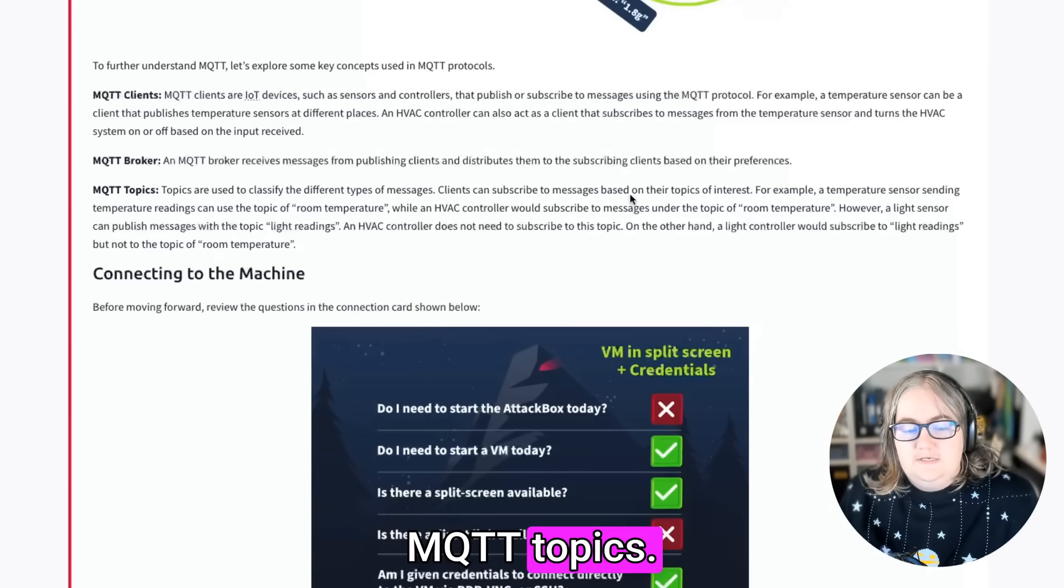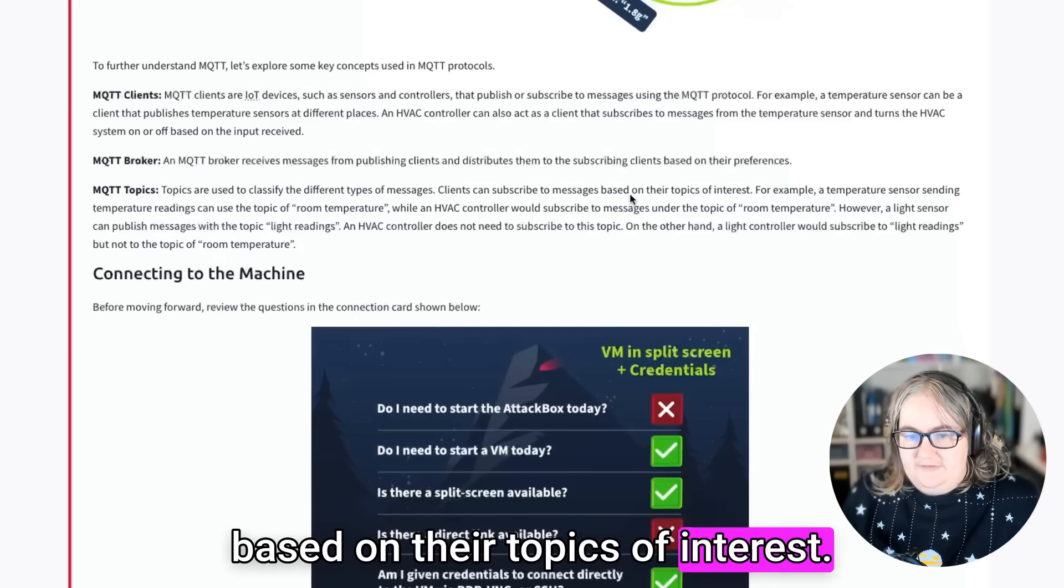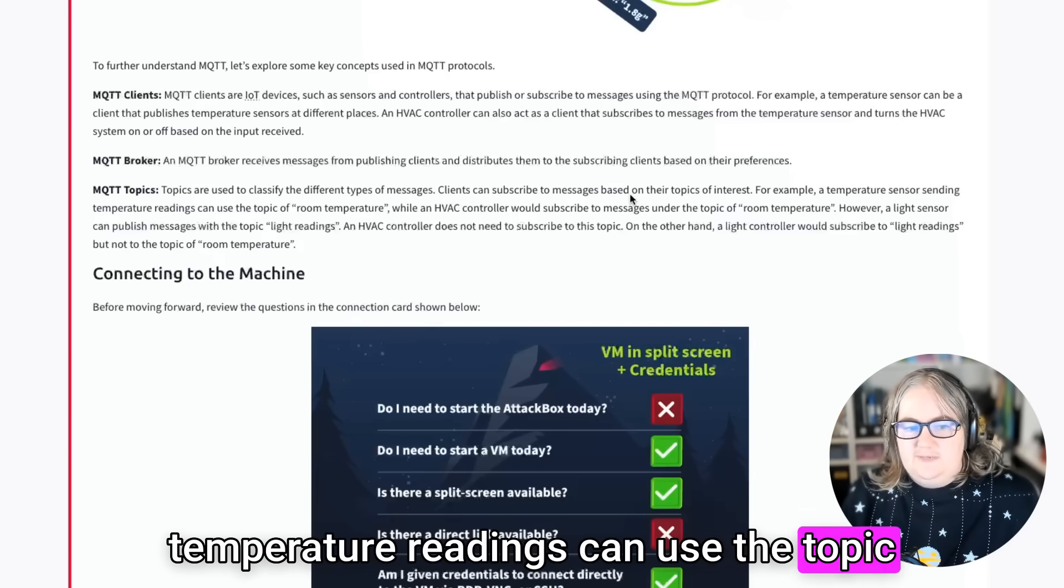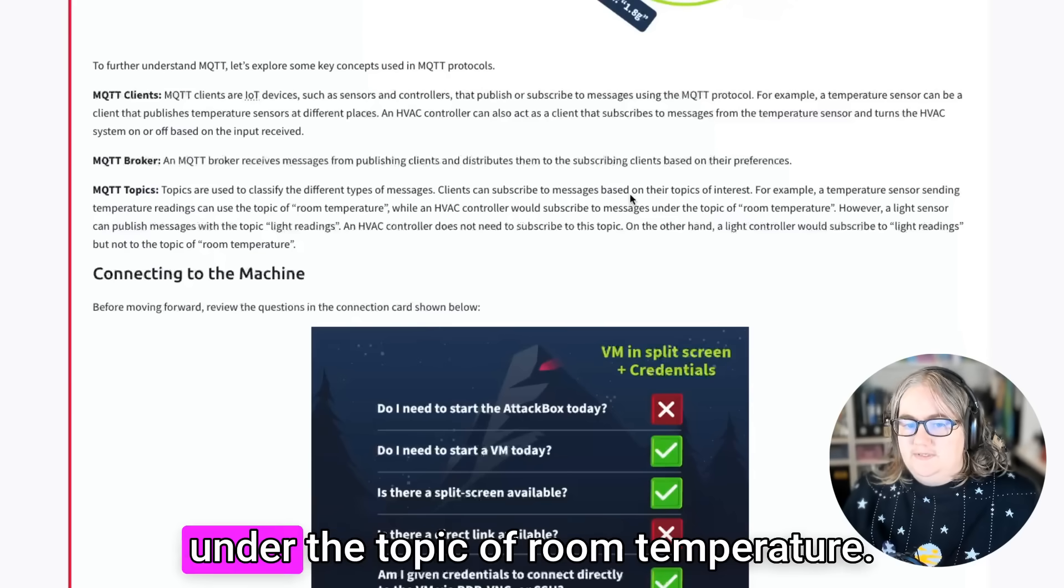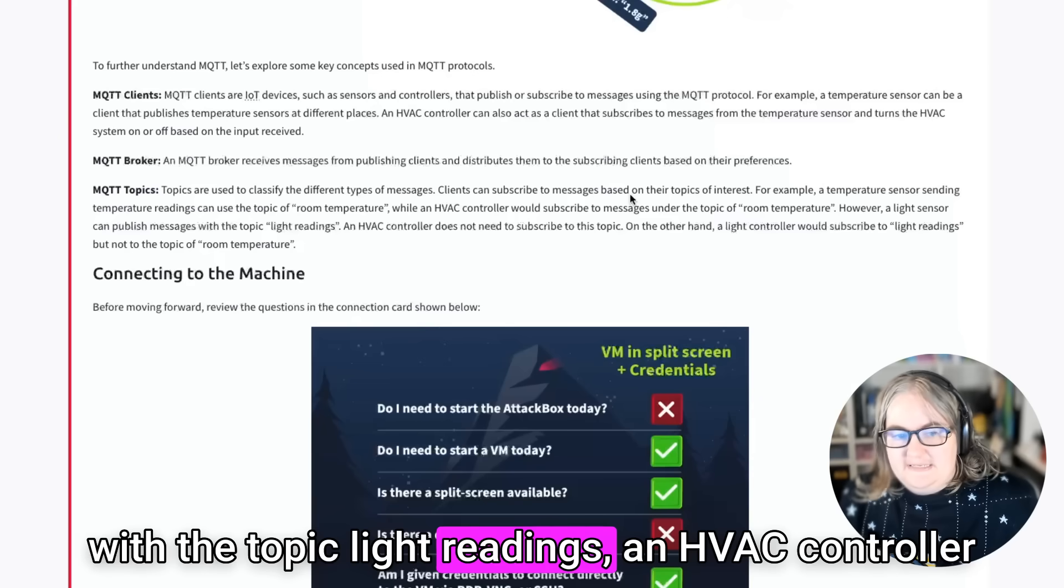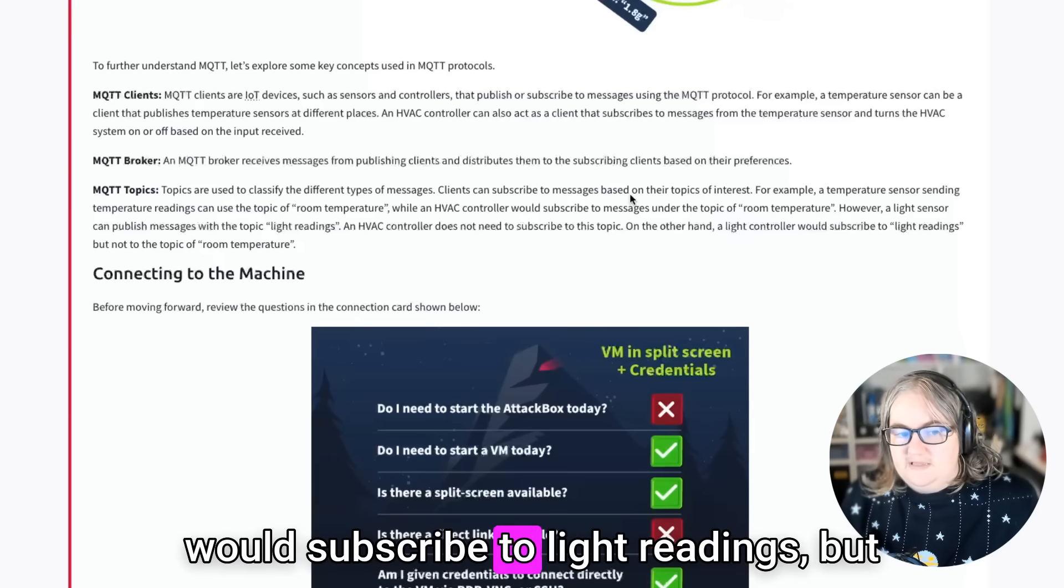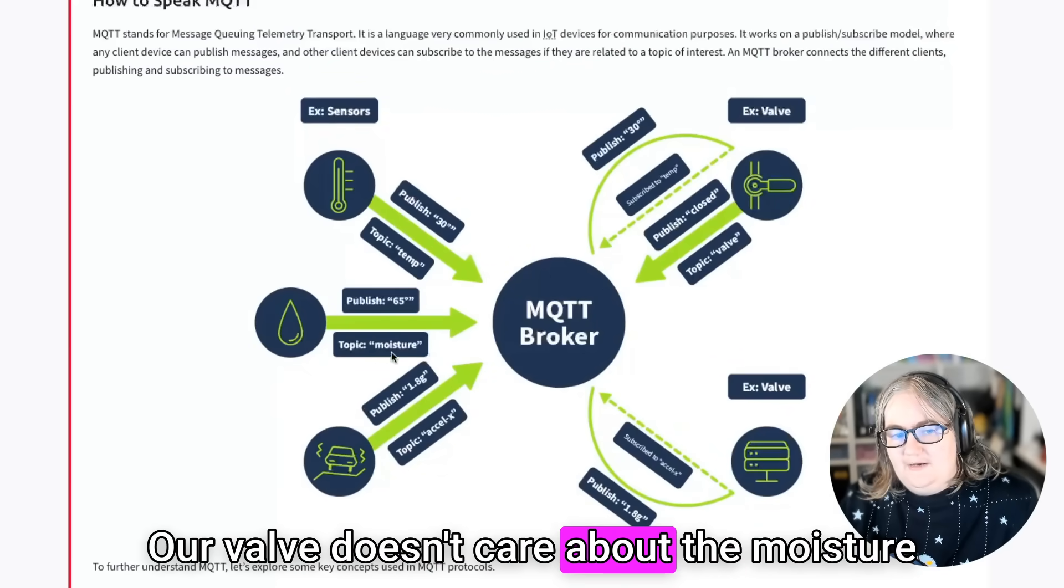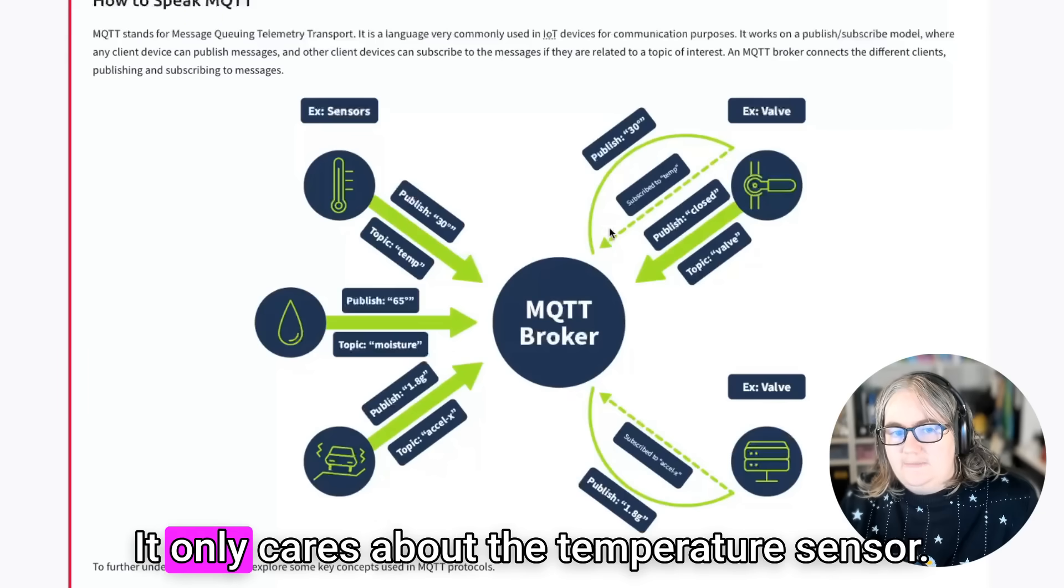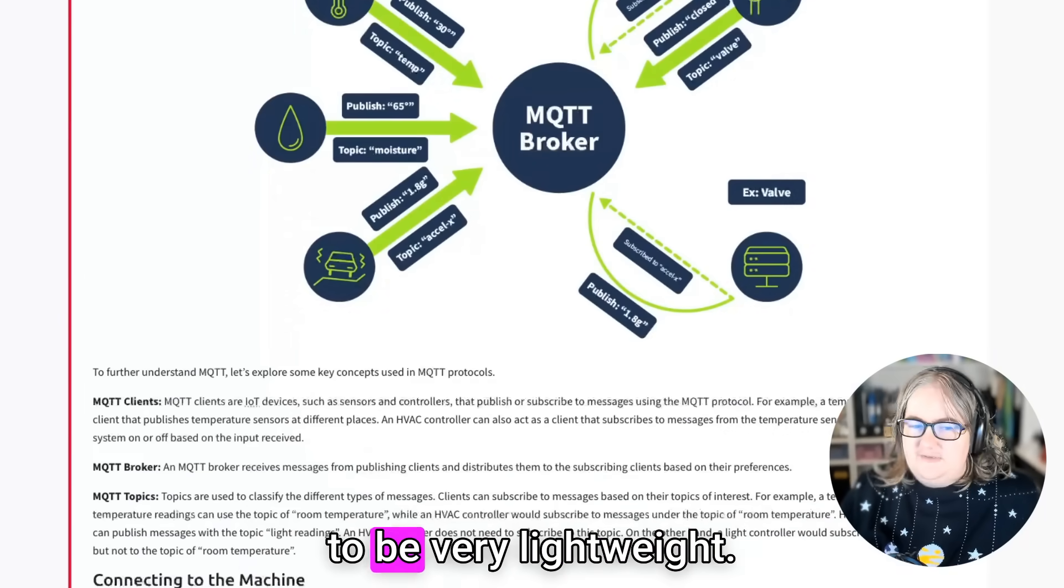MQTT topics. Topics are used to classify the different types of messages. Clients can subscribe to messages based on their topics of interest. For example, a temperature sensor sending temperature readings can use the topic of room temperature, while an HVAC controller would subscribe to messages under the topic of room temperature. However, a light sensor can publish messages with the topic light readings. An HVAC controller does not need to subscribe to this topic. On the other hand, a light controller would subscribe to light readings, but not the topic of room temperature. Our valve doesn't care about the moisture necessarily or the accelerometer here. It only cares about the temperature sensor, so we don't need to send it any other data. It means that this can continue to be very lightweight.